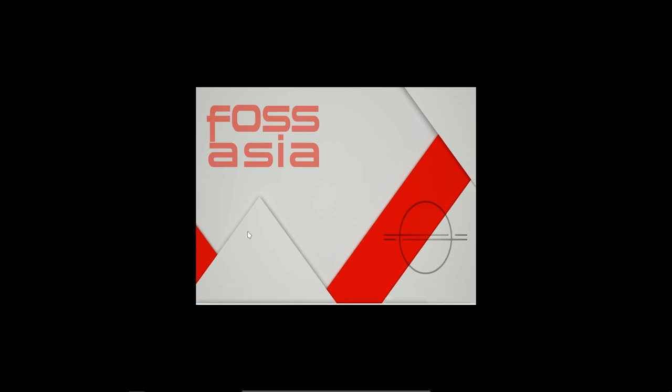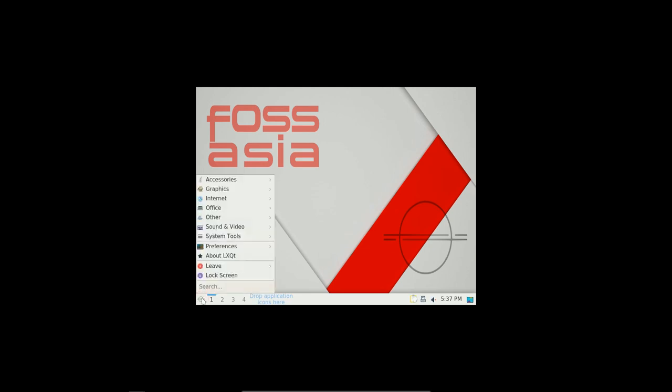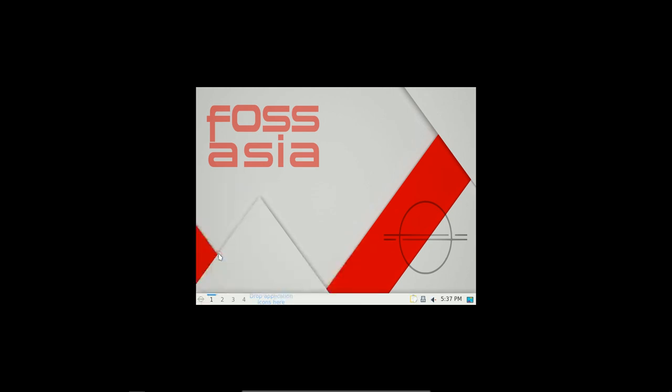As the configuration are set, the taskbar is automatically hidden. It is with LXQT.